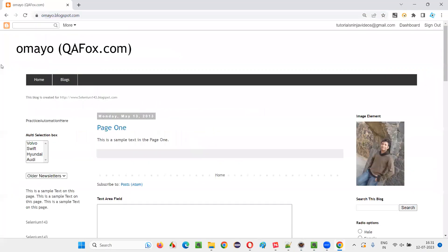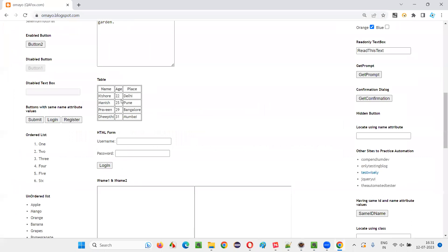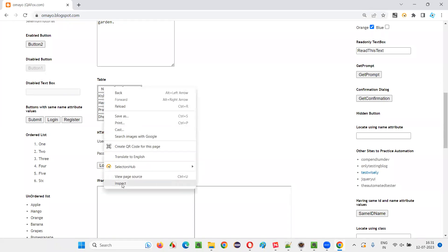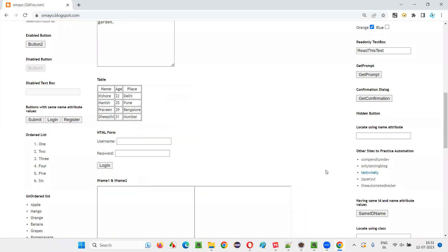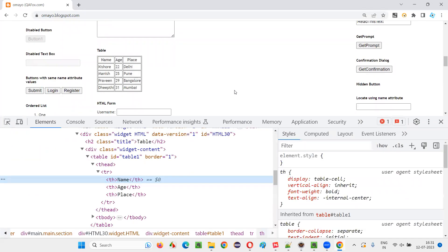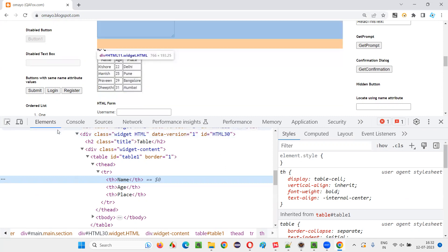Once I open this application URL in the browser, here we have a web table. In this table, I would like to get the number of rows and number of columns. So let me first inspect this table and create some XPath expressions which can give you the count of the number of rows and number of columns.